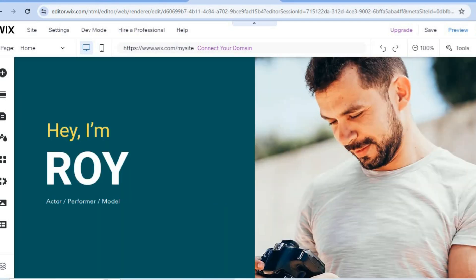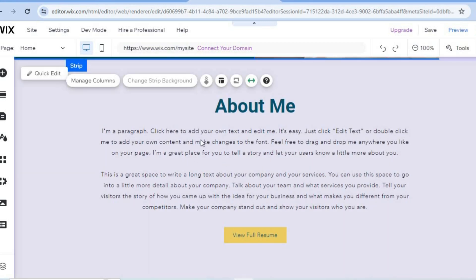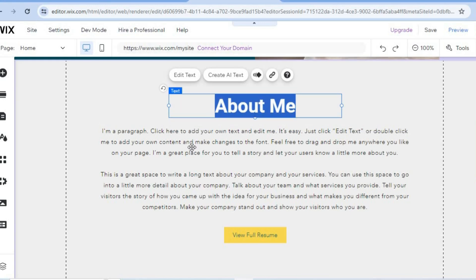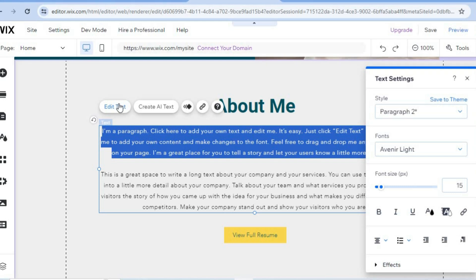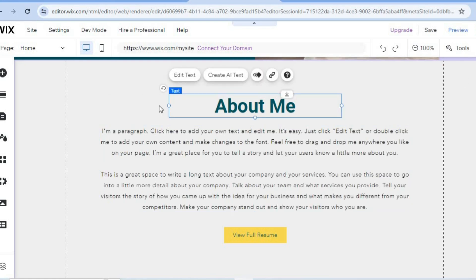To edit a text section, simply tap on the paragraph you want to change — for example, the 'About Me' section. Select the text and tap 'Edit Text.' From there you can change the font size, font style, and more.